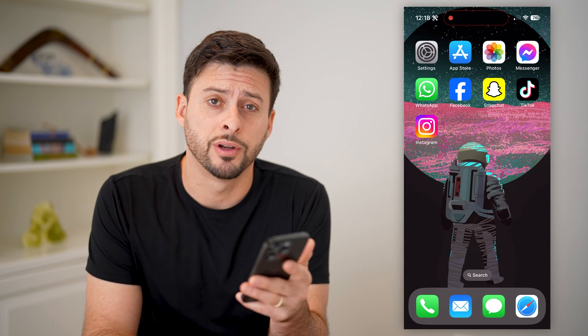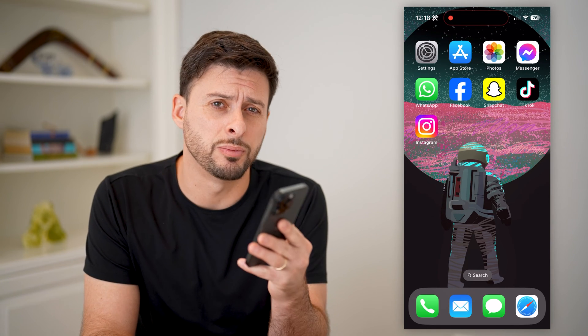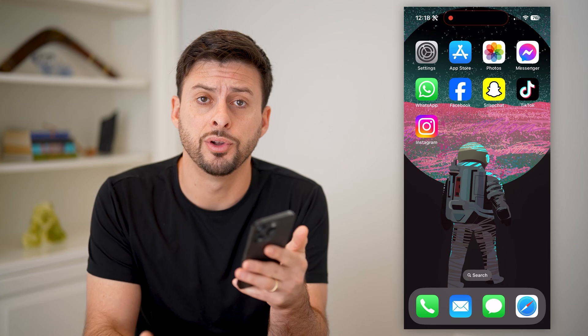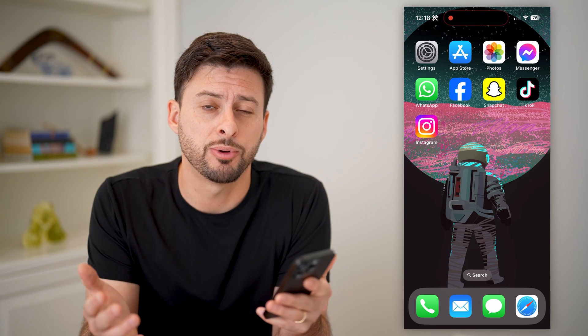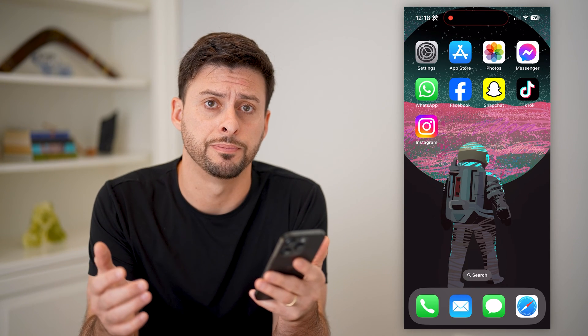Hey guys, Trevor here, and in this video I'm going to show you how to block someone on your iPhone without them knowing. It's pretty quick and easy, so let's jump right in.